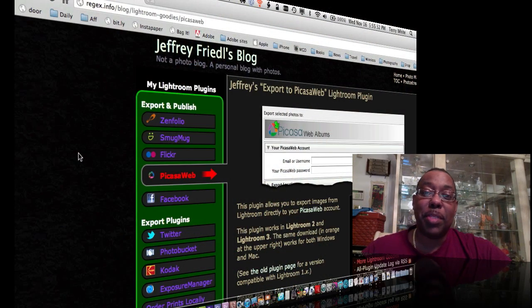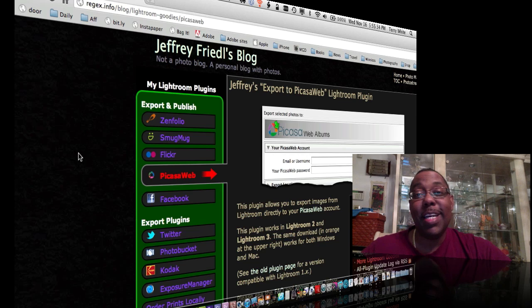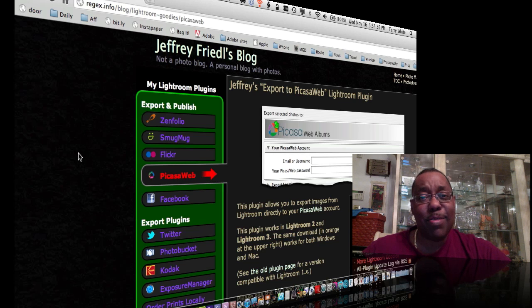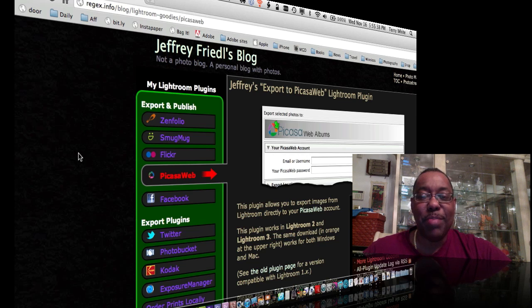Hello and welcome to another episode of the Adobe Creative Suite podcast. Hey guys, I know this is kind of like Lightroom two weeks in a row, what's going on.